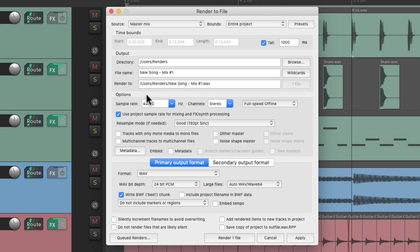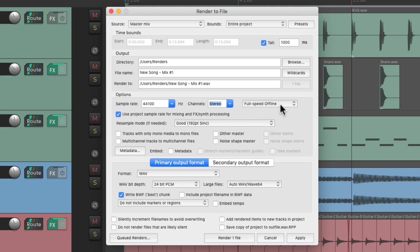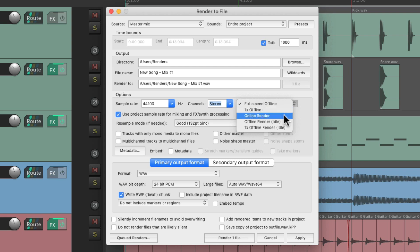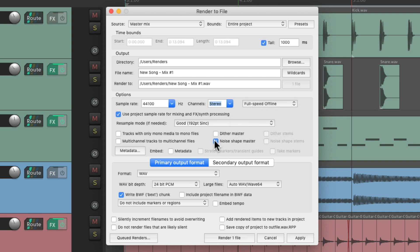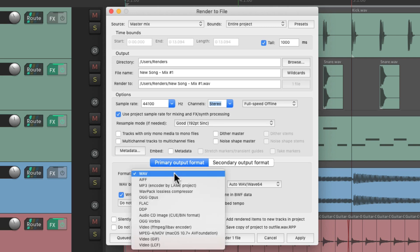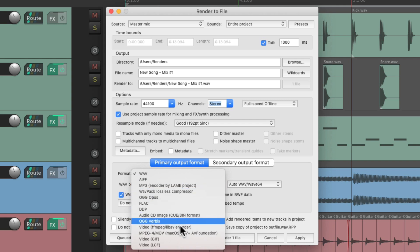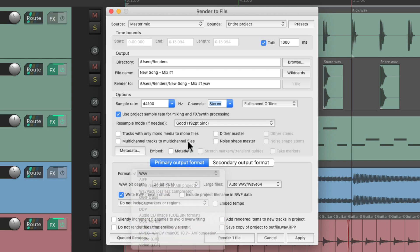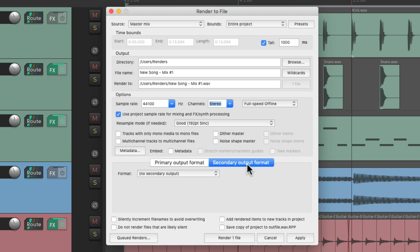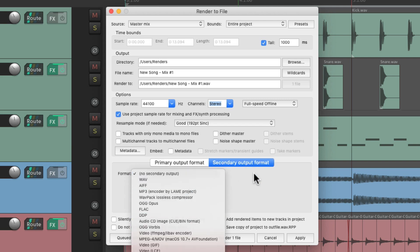Then we can choose the options, like our sample rate, our channels — stereo, mono, or multi-channel — or how fast we're going to render: full speed offline, real-time offline, or real-time online, where we can hear the render as it's happening. We can also dither or noise shape, and add metadata to the render. Then down here we can choose the format — WAV, AIFF, MP3, or a whole bunch of other formats — and we can also render a second format at the same time, with all the same options based on one render.